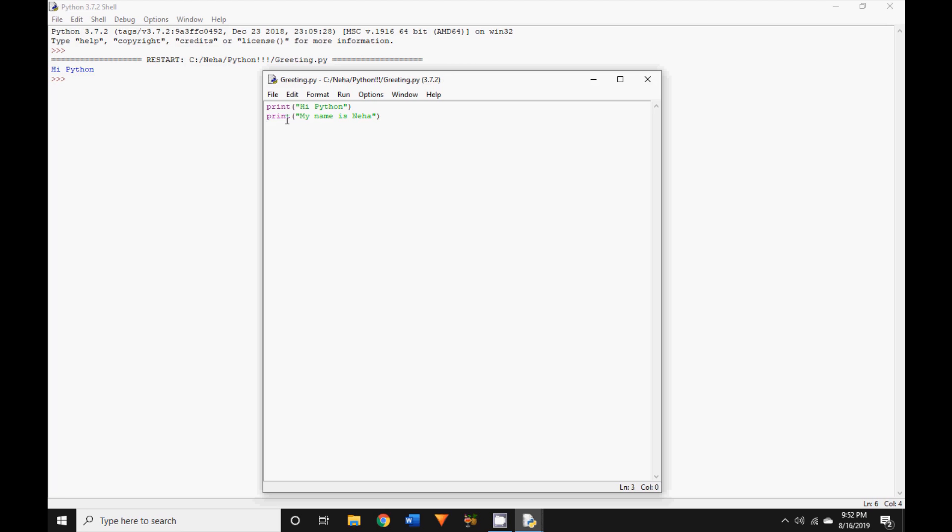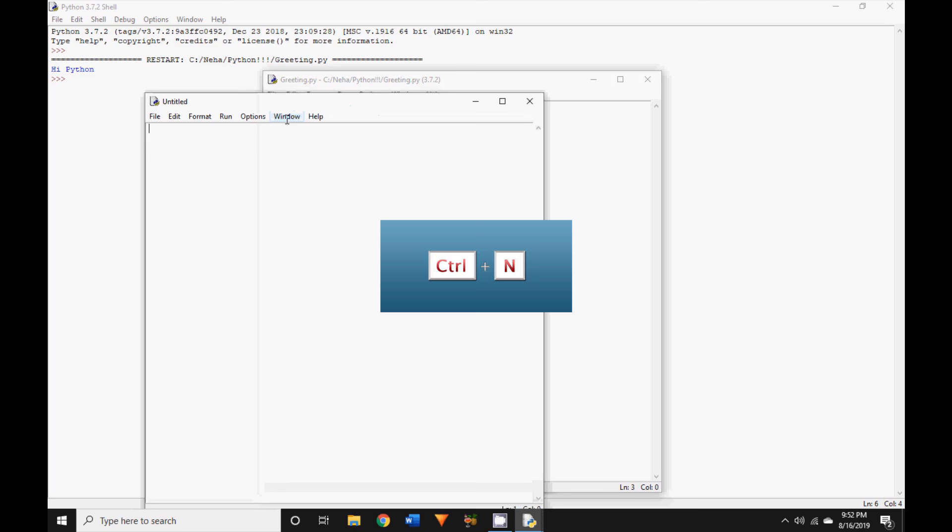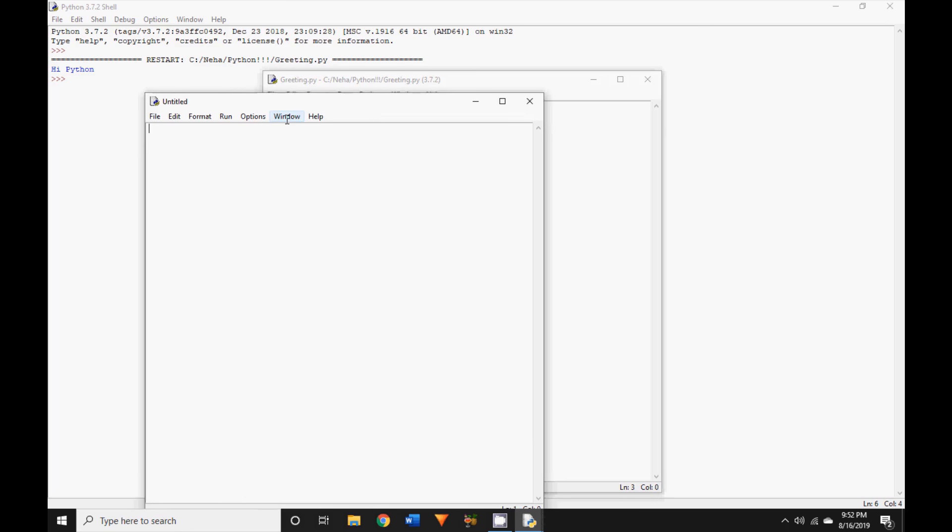That's it, your new changes are saved to the same file, in my case the greeting.py file. The next one is Ctrl+N key. This shortcut will create a new file for you. Let's see what happens when you press both these keys together. As you can see, we have opened a new file and are ready to start typing our code.